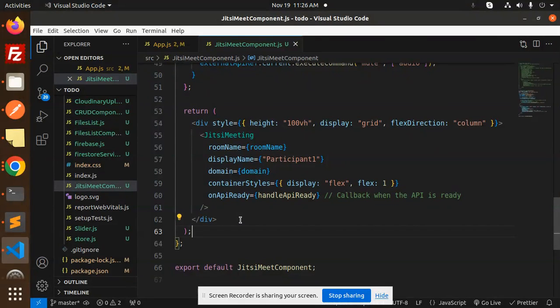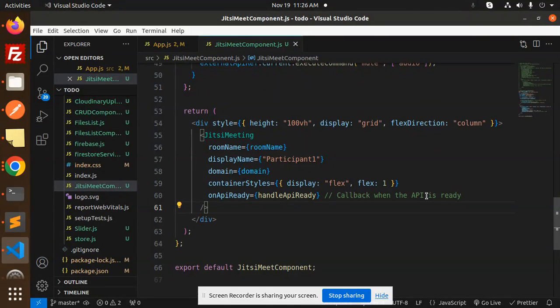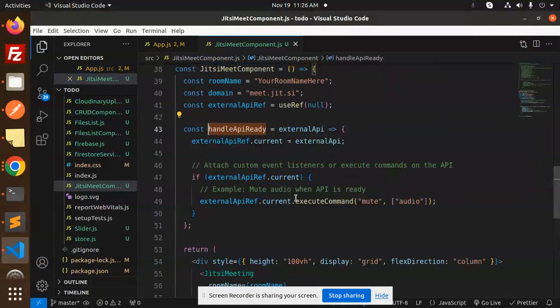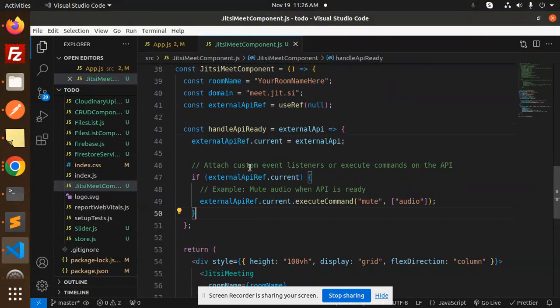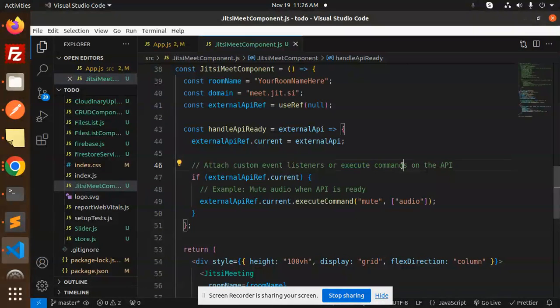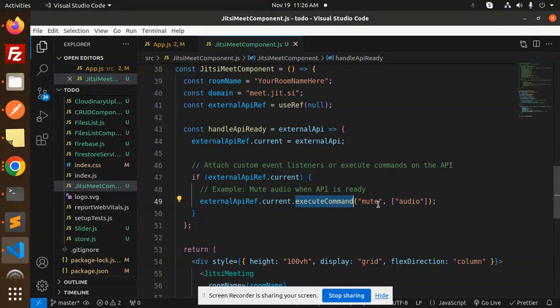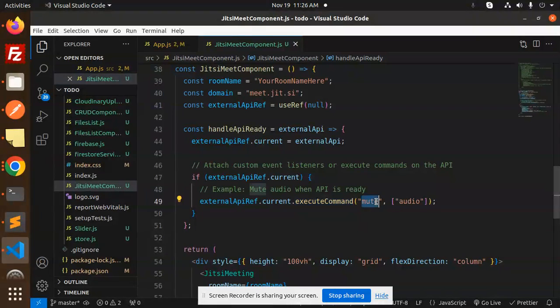Let's get started. Here we have onAPIReady, which is a callback that fires when the API is ready. What it does is attach custom event listeners or execute commands on the API. So basically, the external API's execute command - when the API is ready, we will make the audio muted.